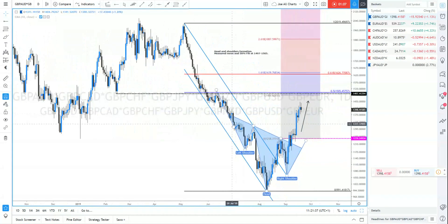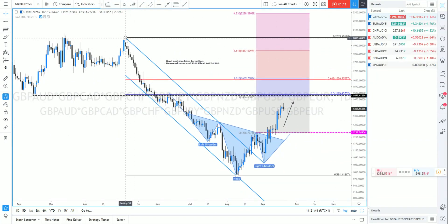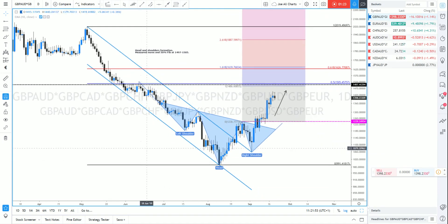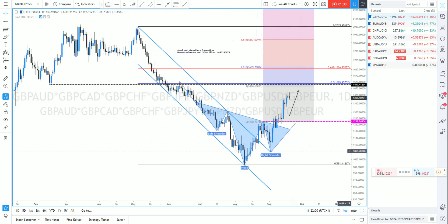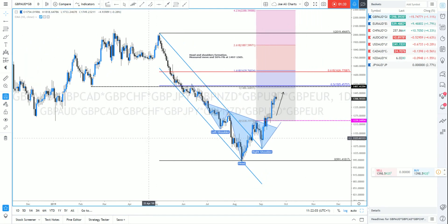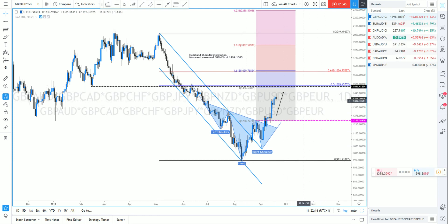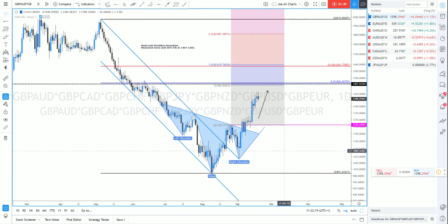Drilling down into the daily charts, we've got the break of this channel which contained price from May 2019 to when it broke on the 22nd of August 2019. We also have an inverse head and shoulders pattern which broke on the move above 1236. We've got these lows from February earlier this year, and 50% of the move from the highs on the 6th of May to the lows on the 8th of August comes in at 1505, which also coincides with the measured move of the inverse head and shoulders.